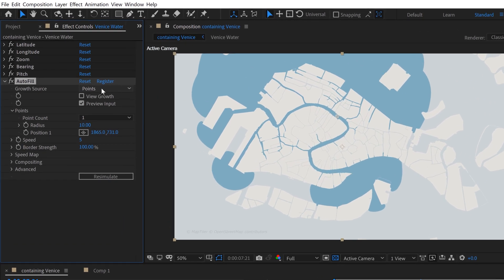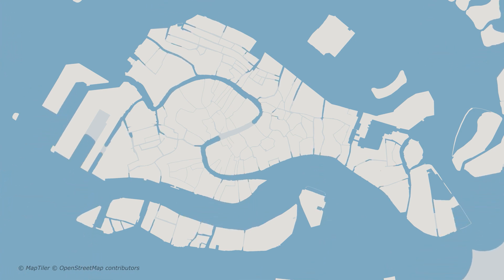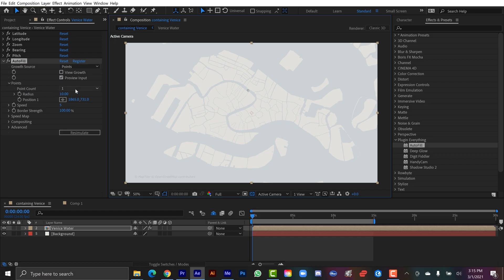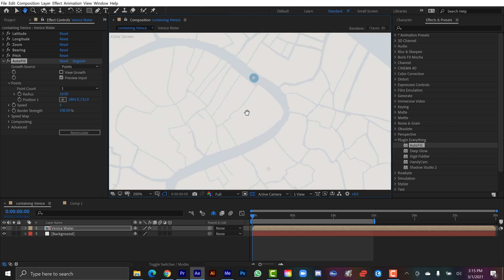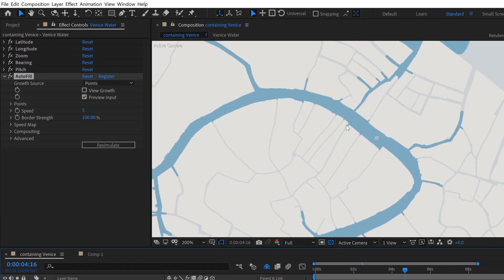The varieties of Growth Source let you have one to five points. You can switch to Noise, which applies a bunch of growth source points everywhere, or switch to Layer to create something custom — useful when you want more than five specific areas to animate in. Just below the point count there's a Radius setting, so you can increase or decrease the starting radius at the growth source point. There are also position controls and you can increase or decrease the speed. At this point in the playhead you can see the fluid isn't moving nicely through the smaller canals.